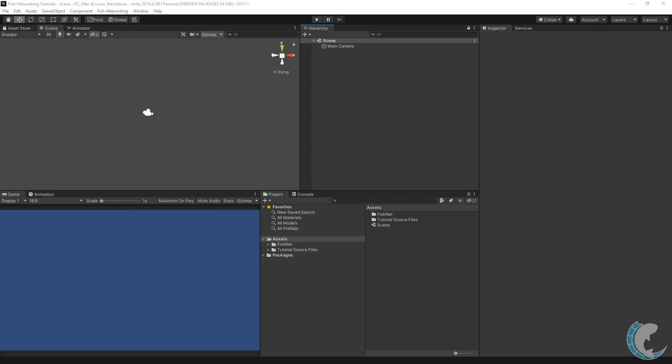To begin, grab Phish networking from the Git or Asset Store. Links for both are in the description of this video. Once imported into Unity, getting started is very simple.